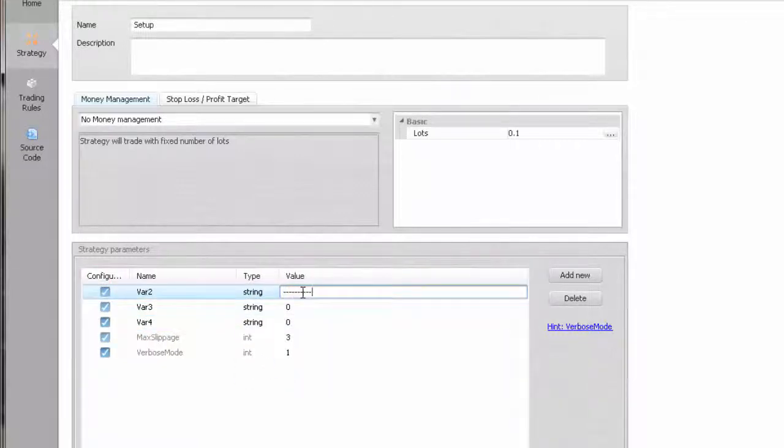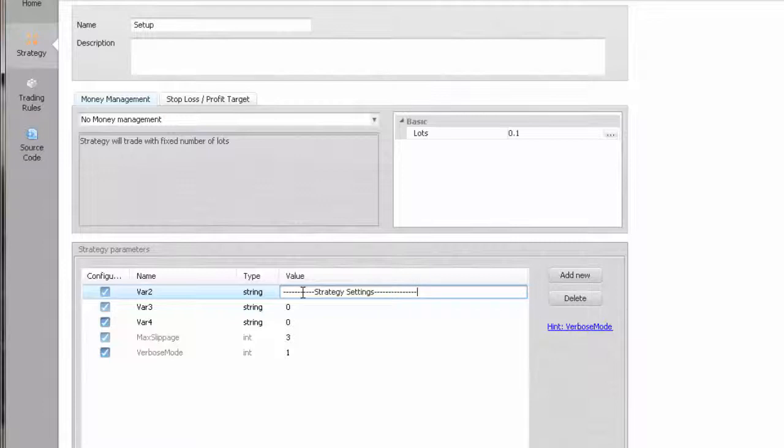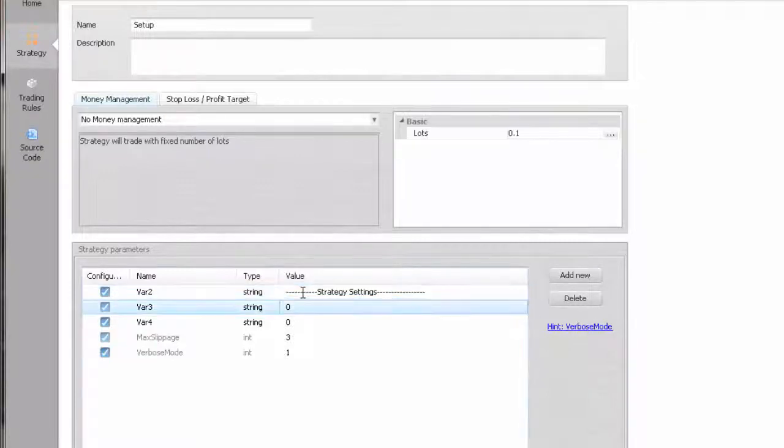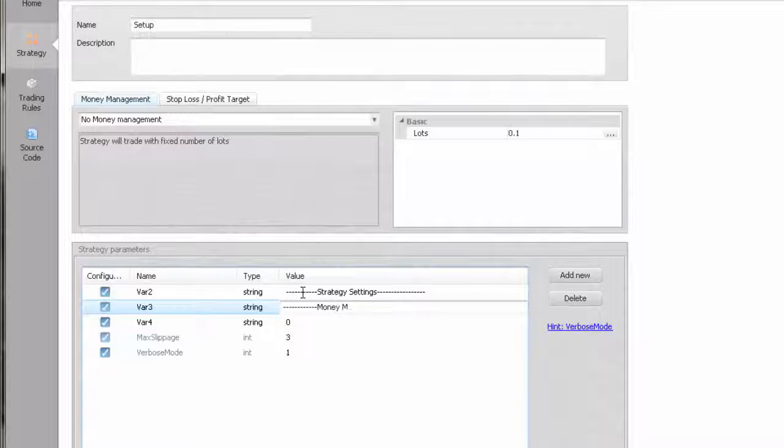The reason for this is that one magic number can only be used by one position. So, if you want to run your expert on several instruments in the same account, you're going to have to be able to change the numbers in the expert options.